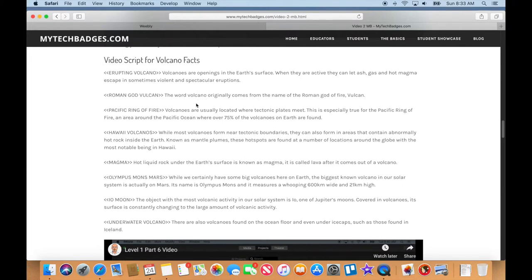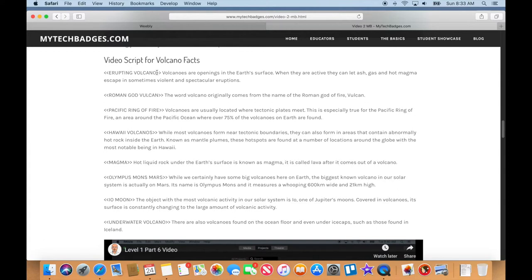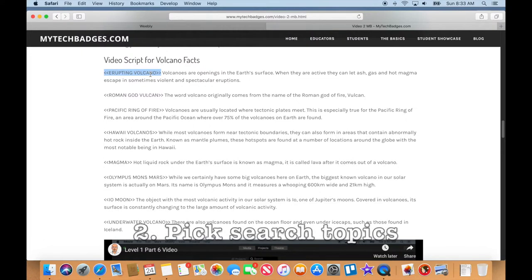You can see I have my script here. So step one when you do this on your own is write yourself a script. Then when you have the script done, you can see at the beginning of each section I've picked out what I'm going to use as my search in Google Images to find something to go with what I'm saying here, like the Roman god Vulcan here.